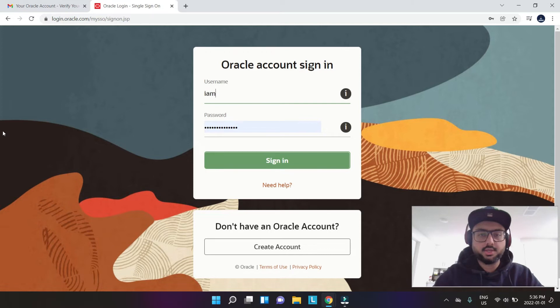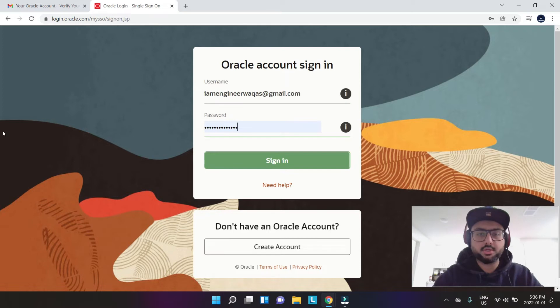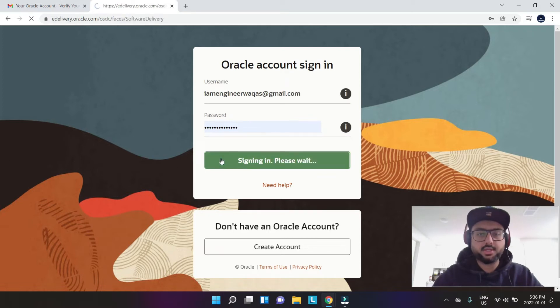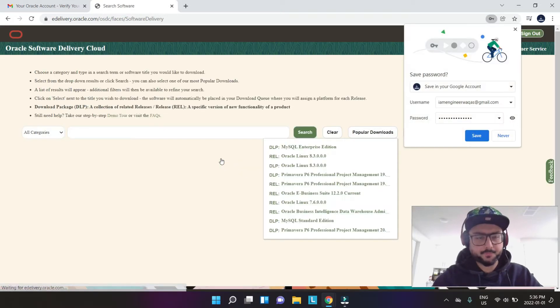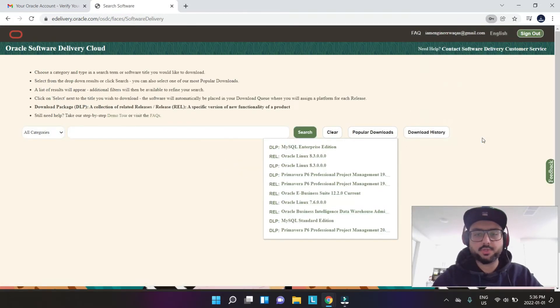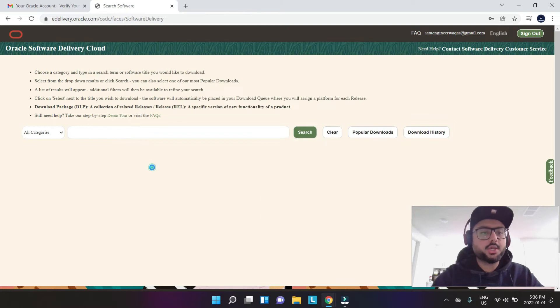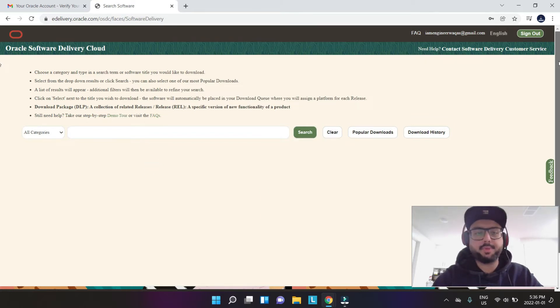you go to the sign in page again and put in your credentials. So my new email and password, and you say sign in. Let's save the password.